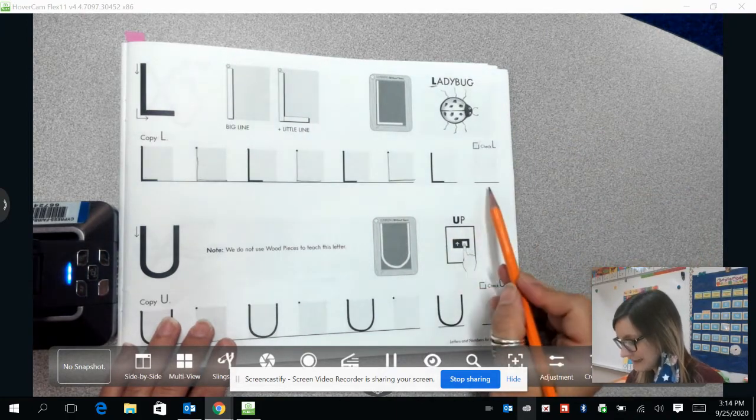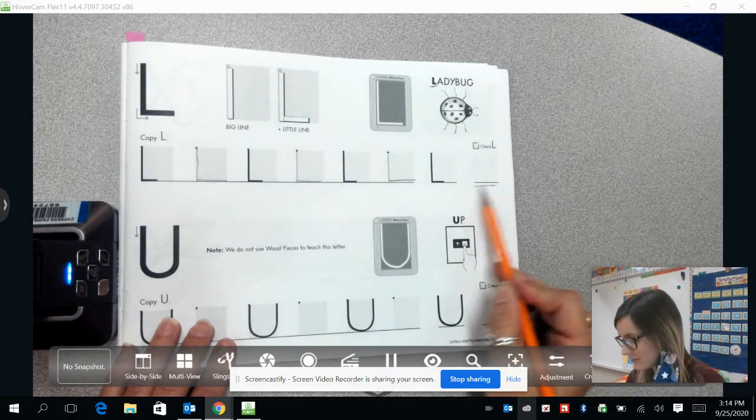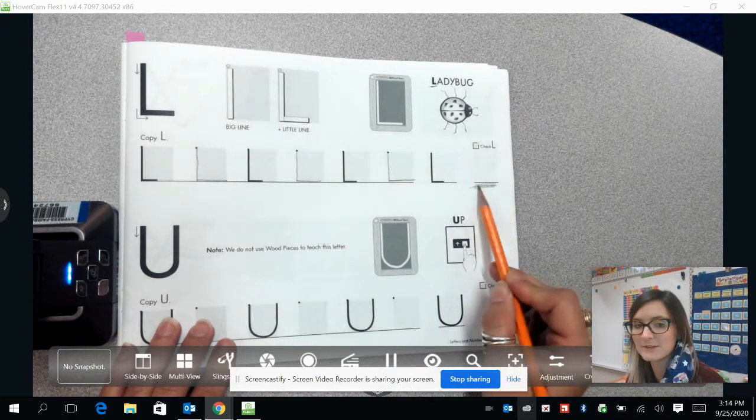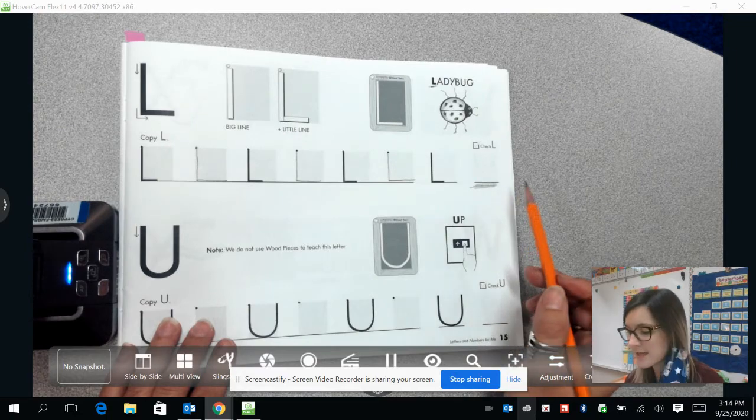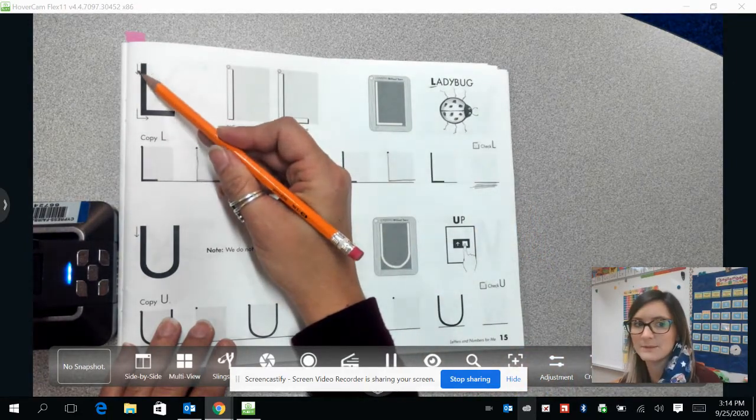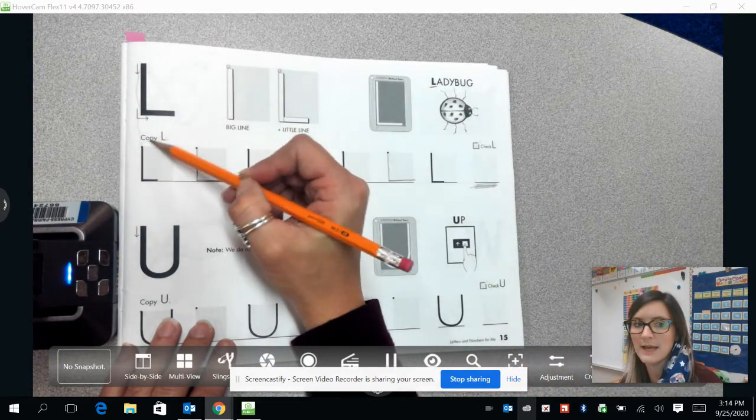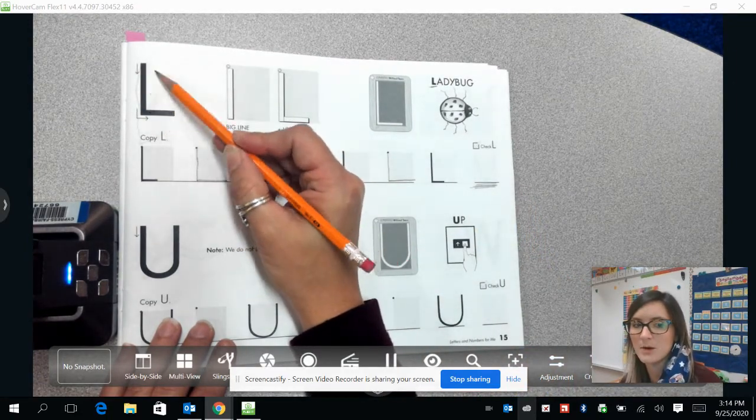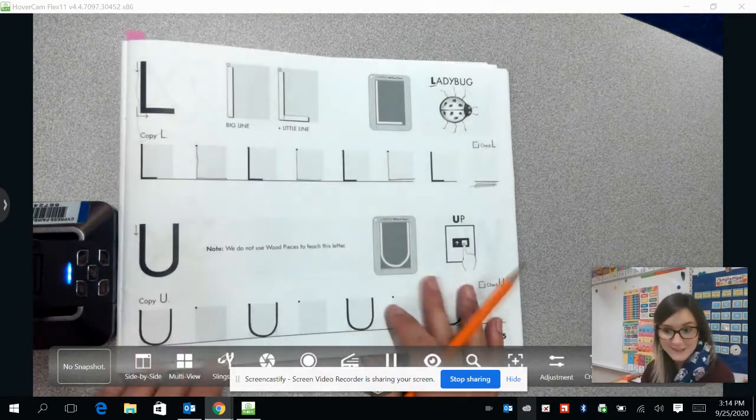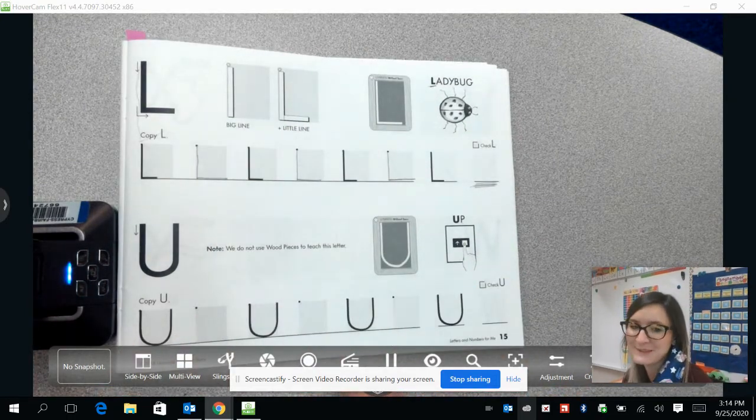Now, I'd like you to practice right here in this line by yourself. And if you forgot the steps, you can look at this model right here, and it will remind you.